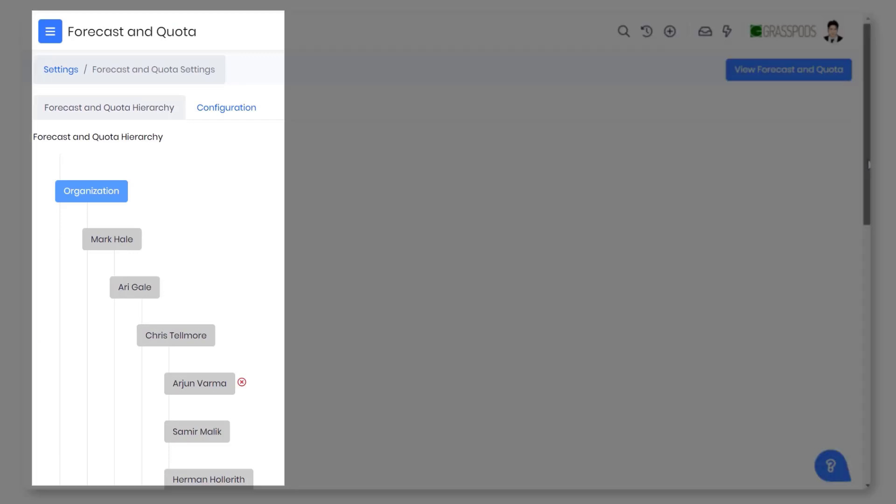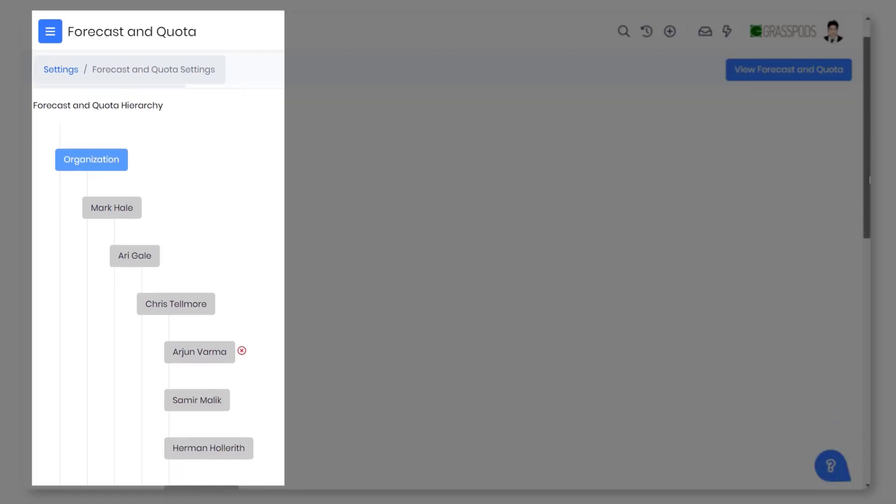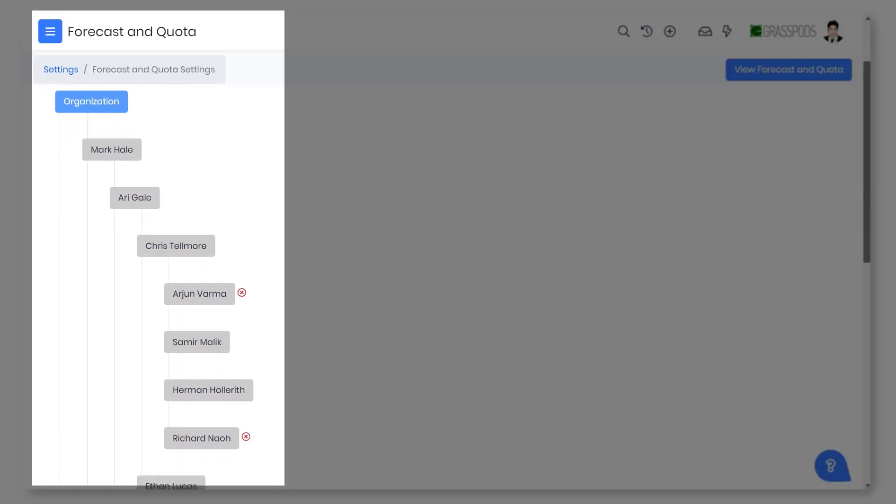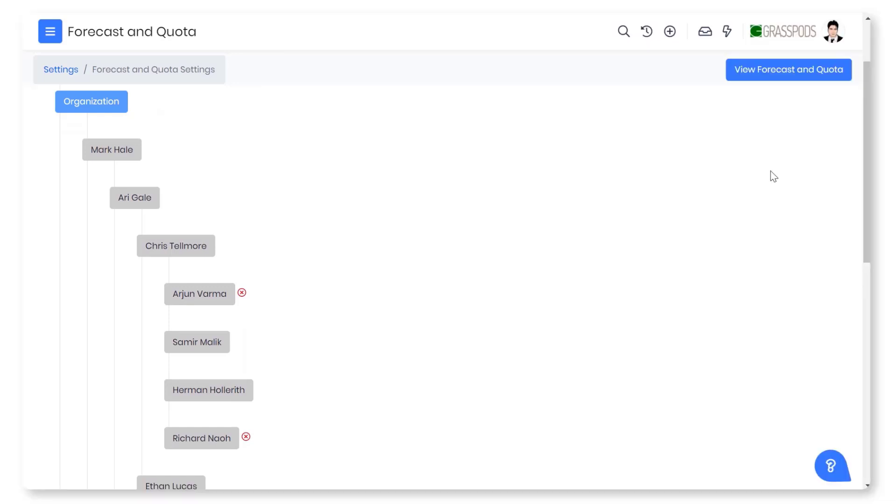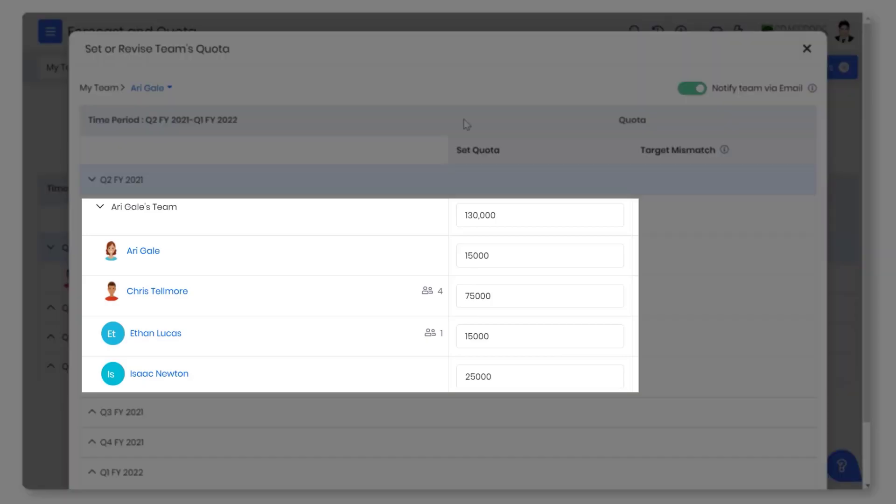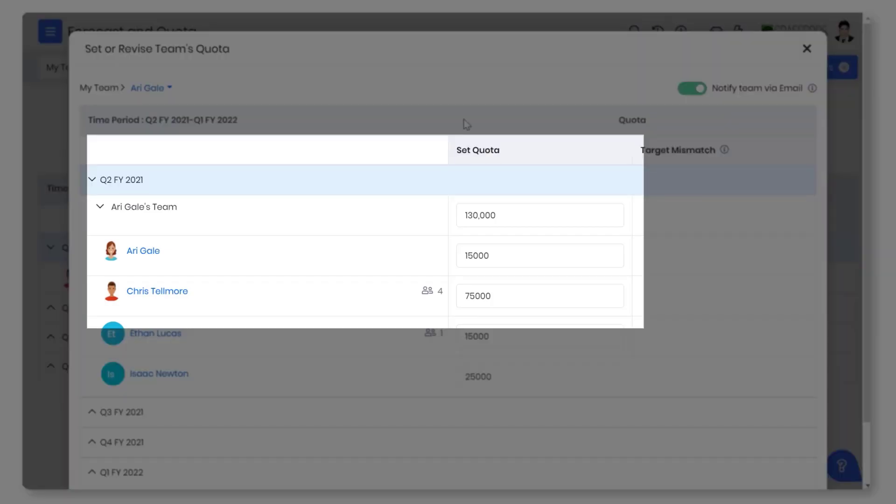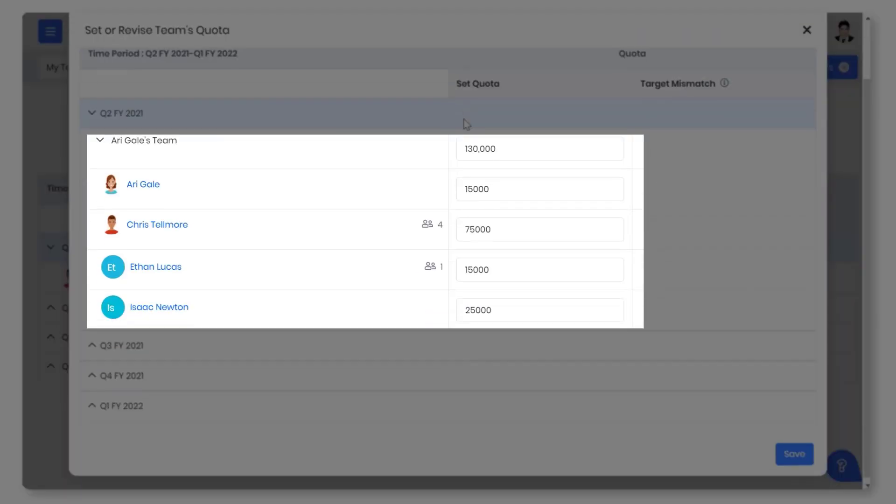You can create a forecast hierarchy in VTiger CRM based on your sales structure and specify sales goals for every team member. Manage your sales pipeline better by setting and advising monthly or quarterly forecasts for your team members.